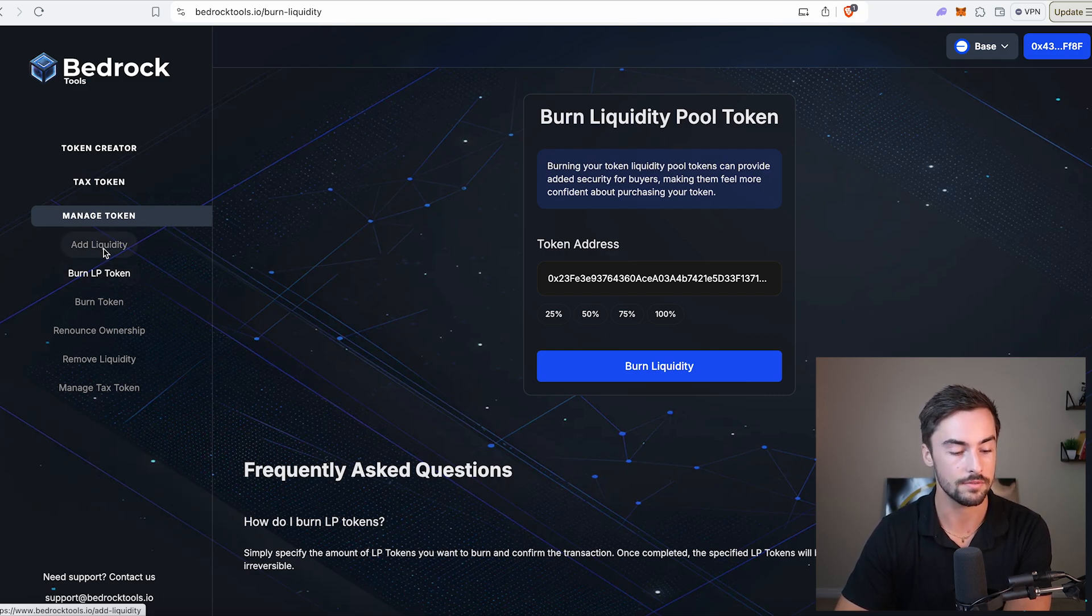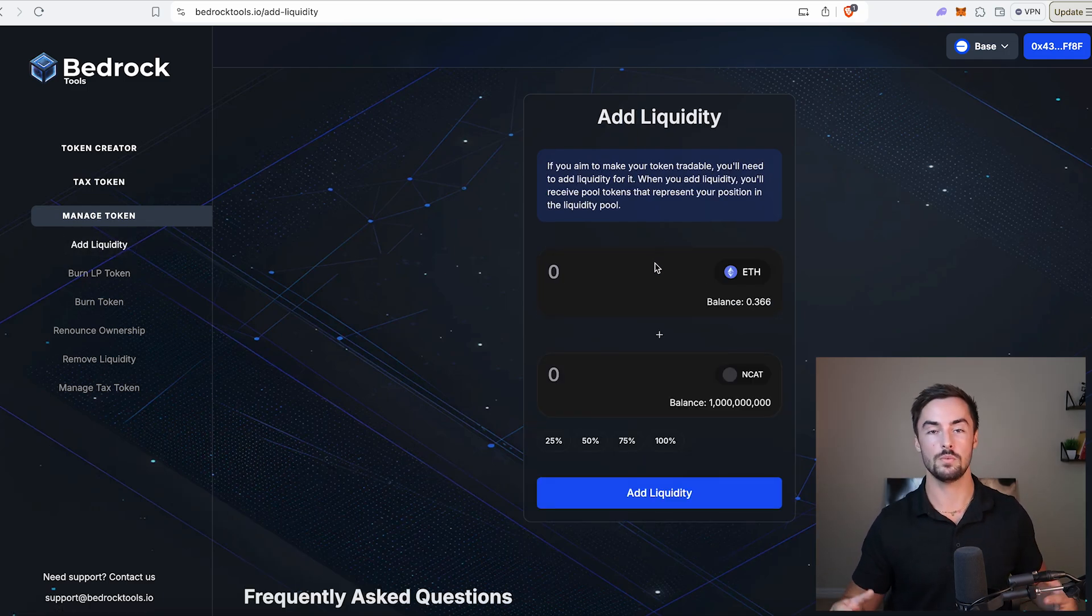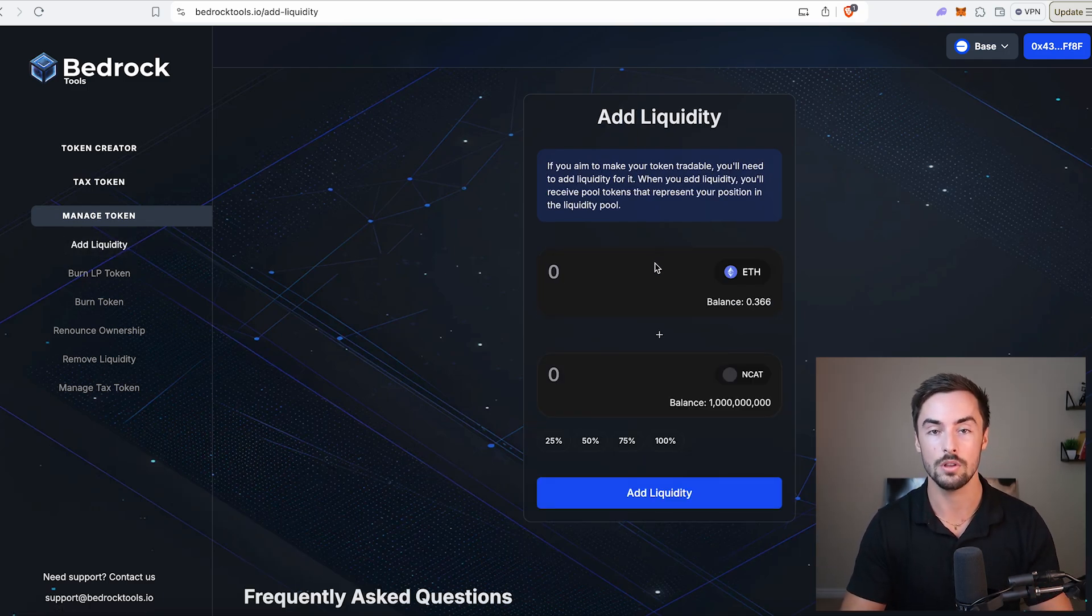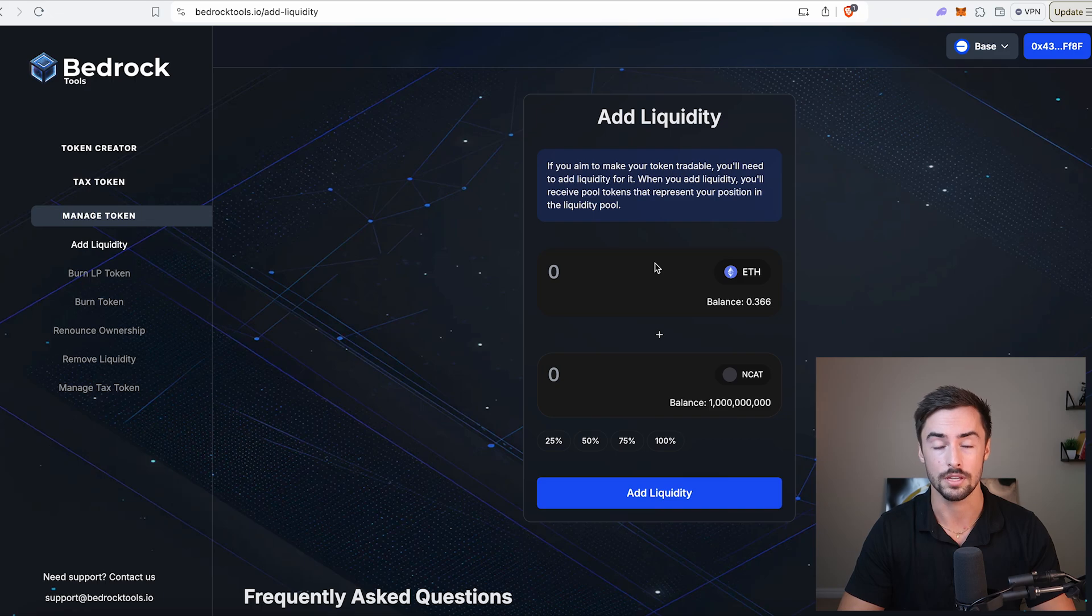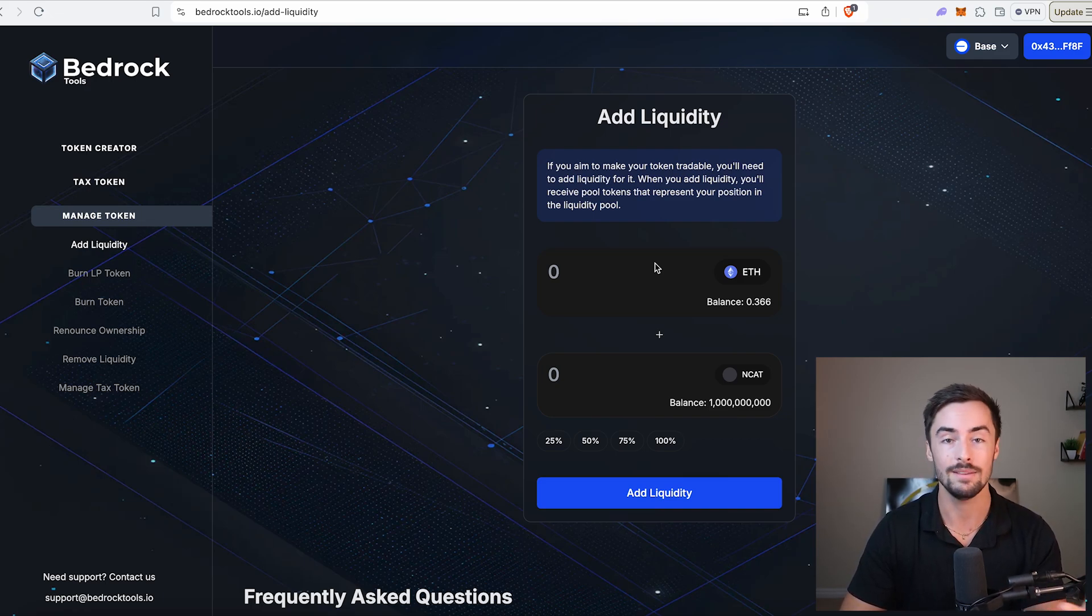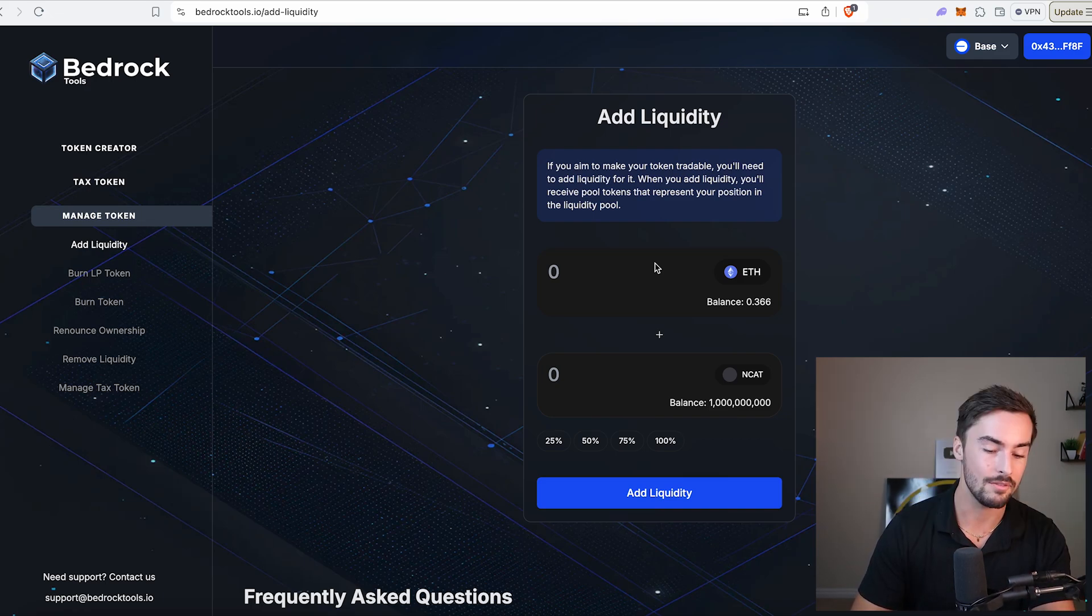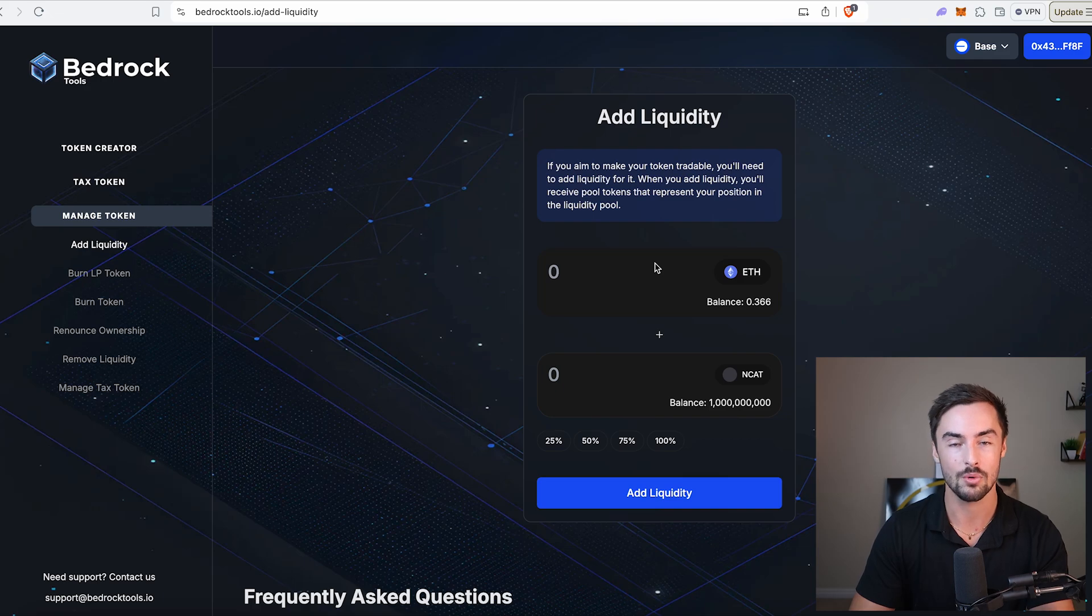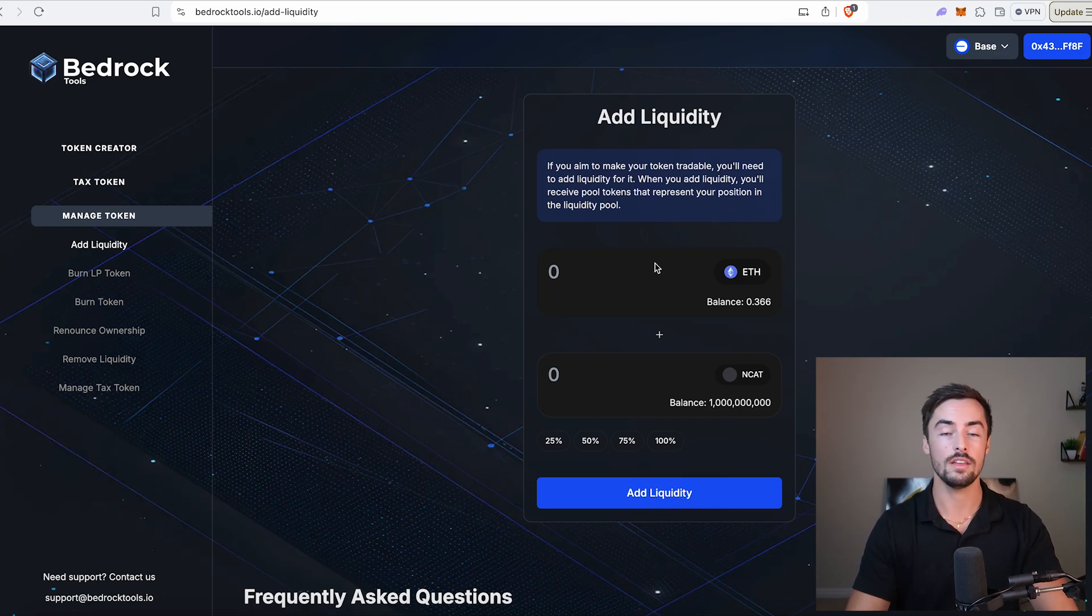Add liquidity. Now this is the important part. This is what determines the price of your token when you launch it. The more liquidity, the better, truly. I would recommend at least 0.5 Ethereum to 1 Ethereum. Any more than that is great. The more ETH you have, the better.